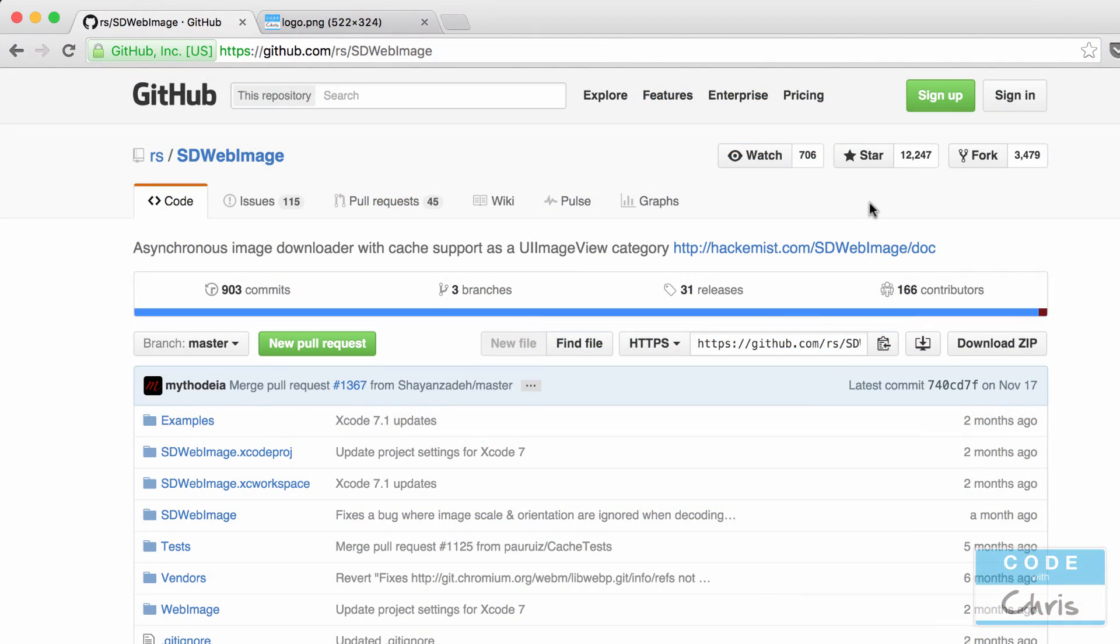Hey coders! How's it going? It's Chris here and today I'm going to show you how to use this library called SDWebImage.